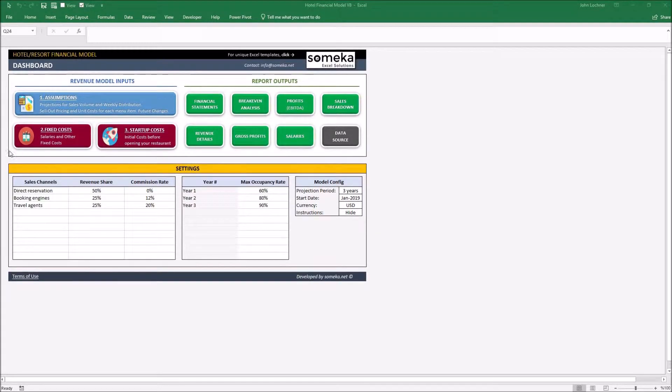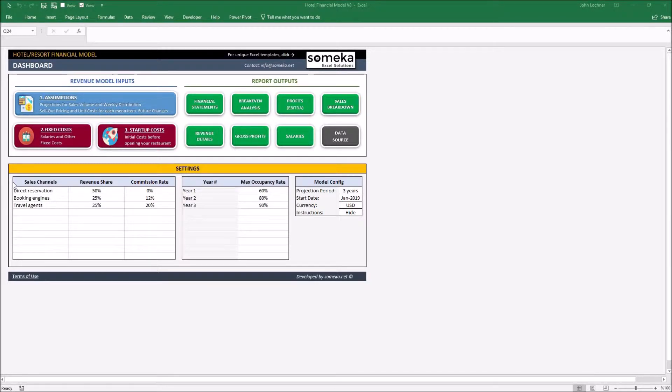In dashboard, you can organize the settings you would like to apply for your hotel model which are the commissions, maximum occupancy rate and the model configuration.